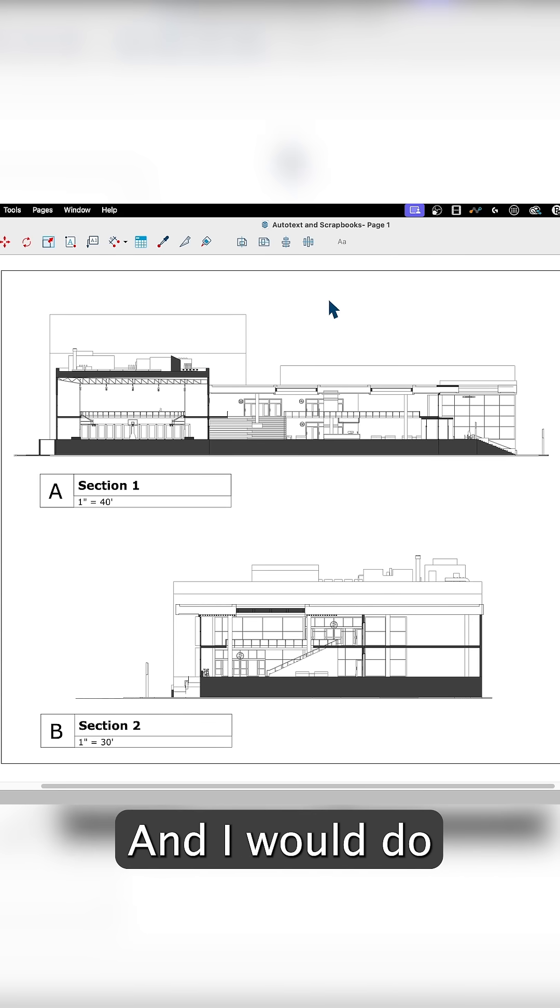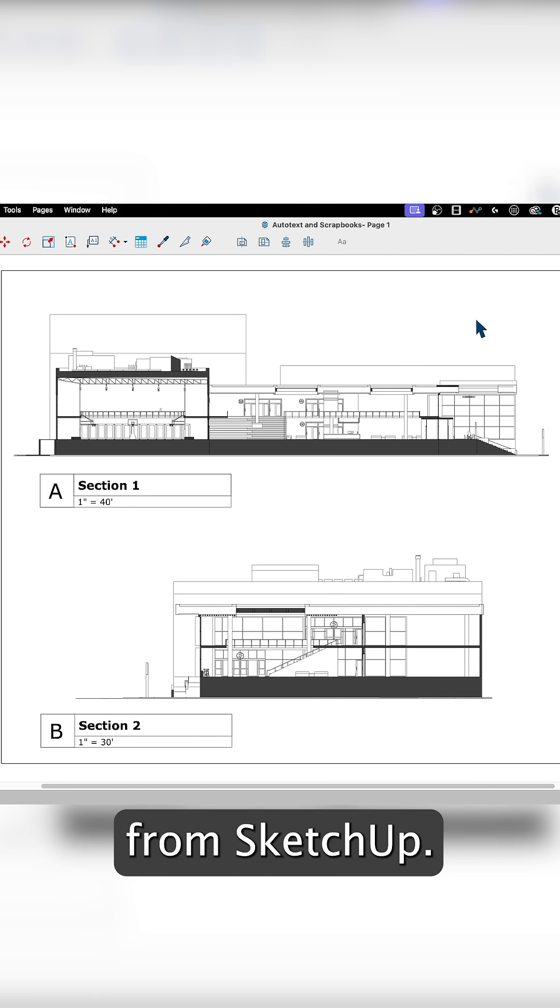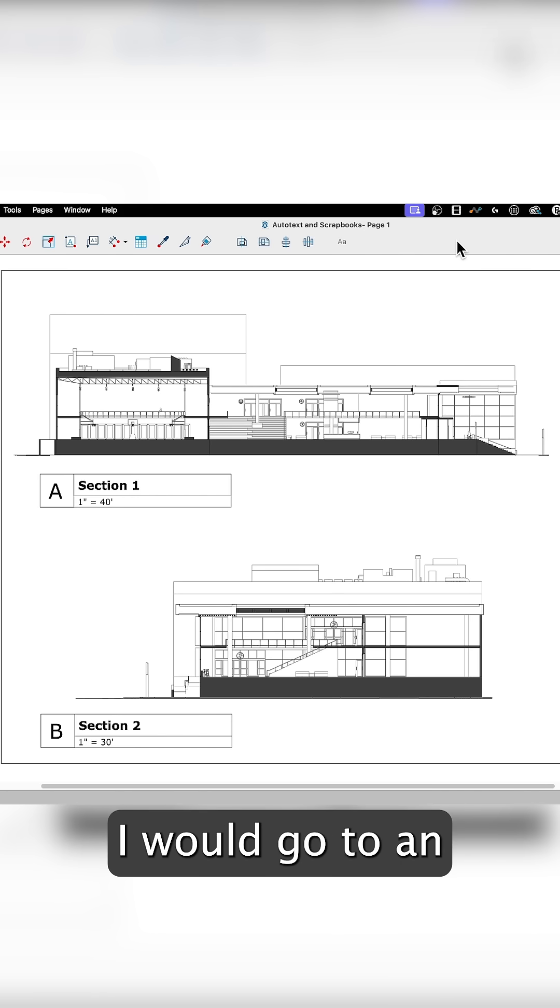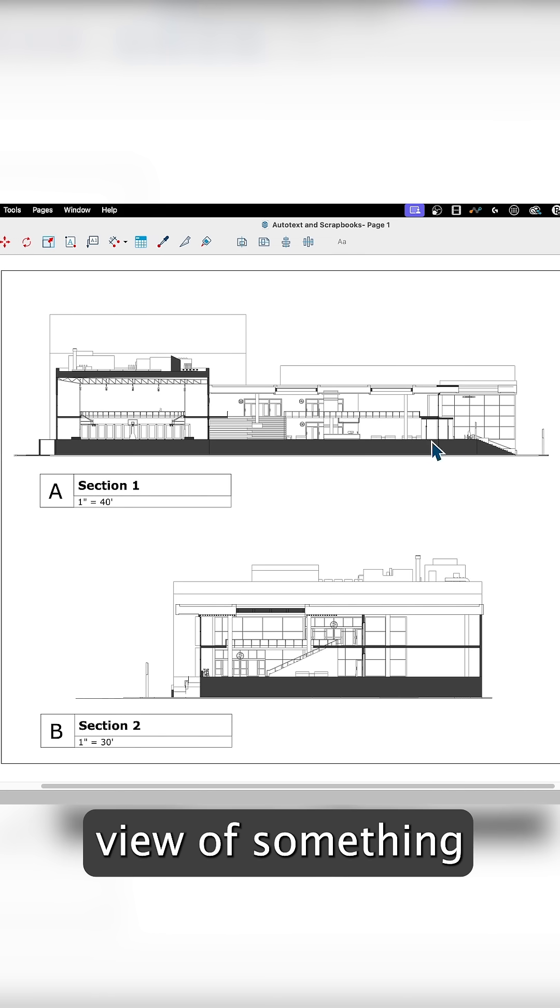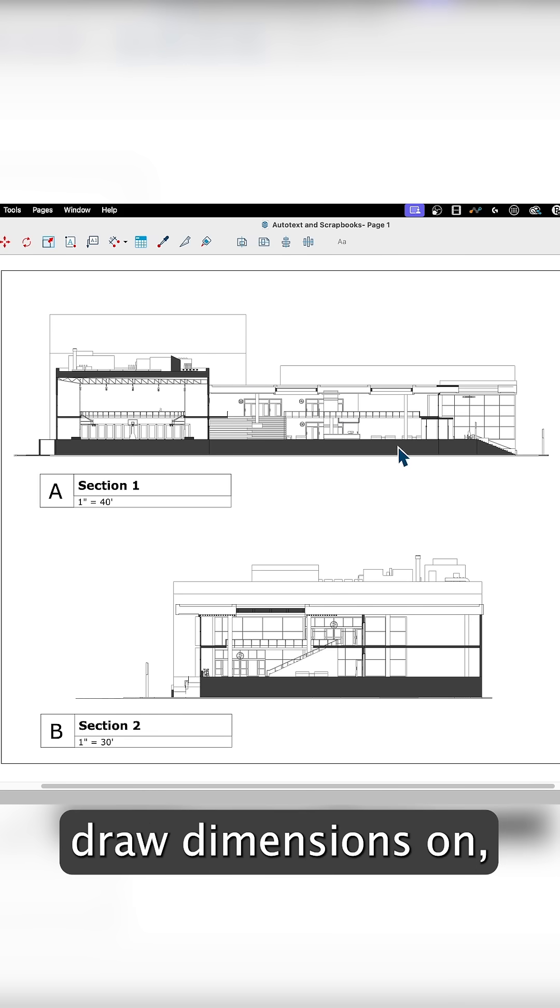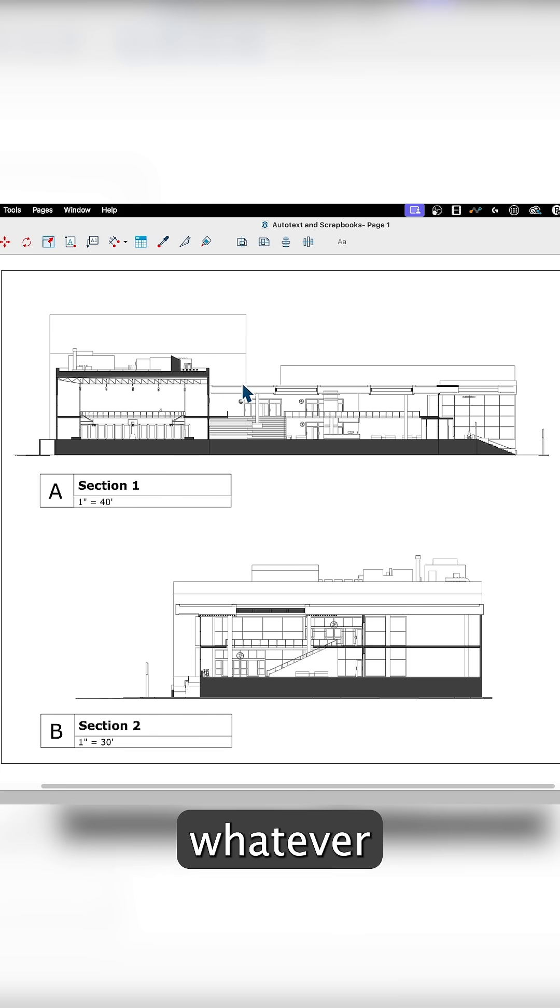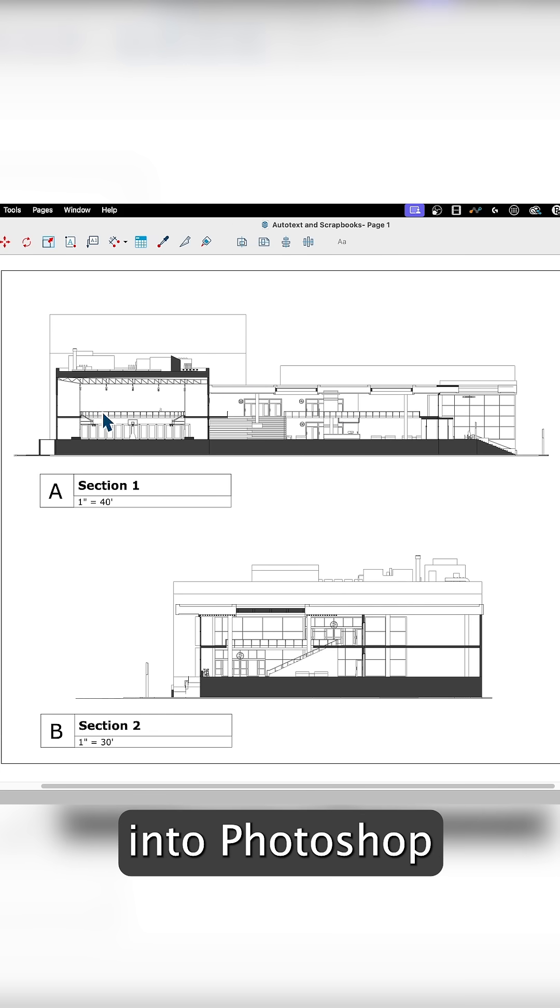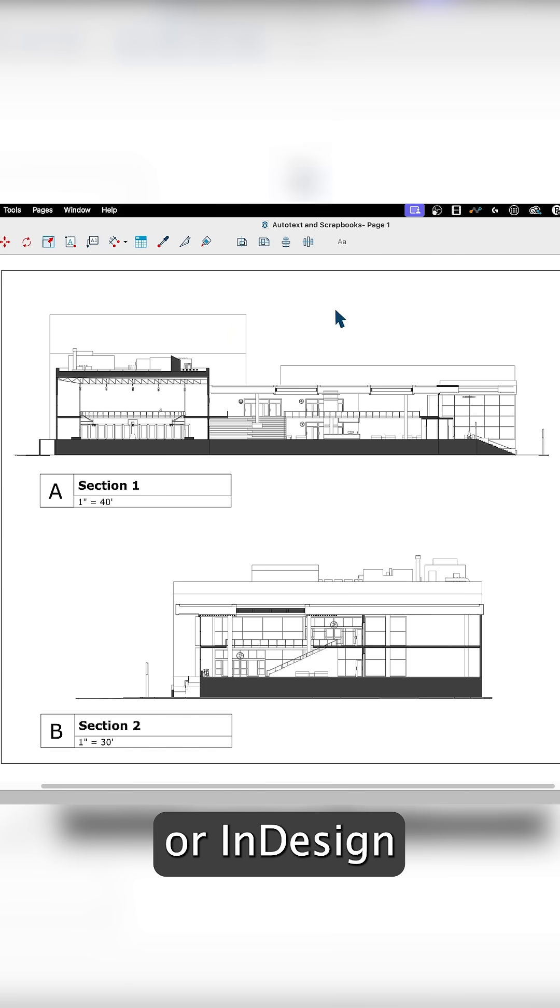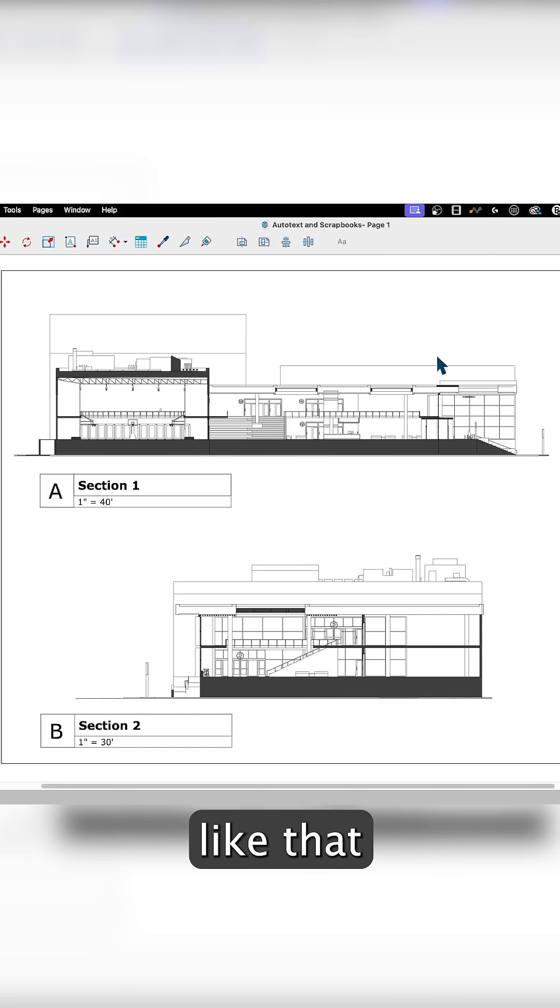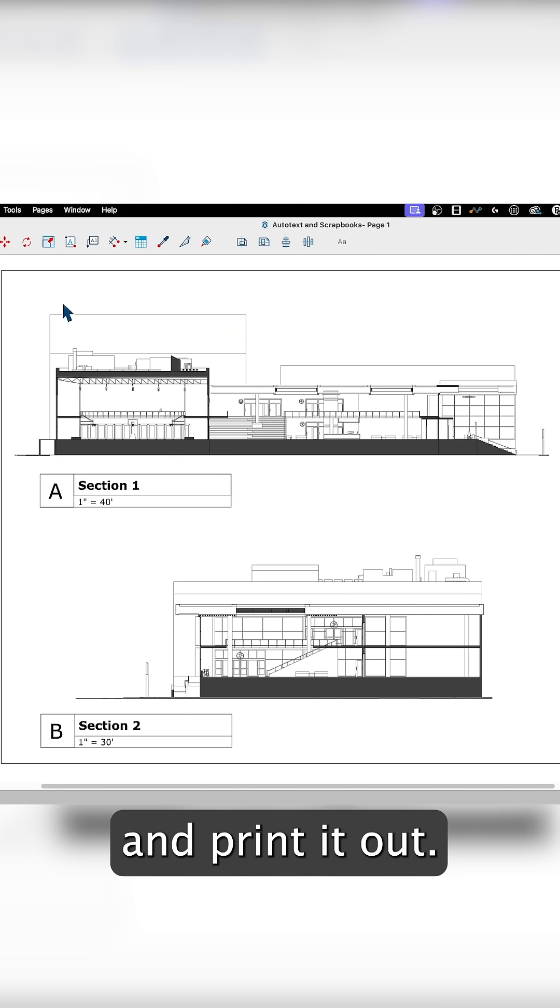I would do basically print screens from SketchUp. I would go to an orthogonal top-down view of something I had drawn, put dimensions on, and hit print screen, then take that into Photoshop or Illustrator or InDesign to position it and print it out.